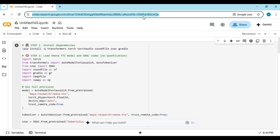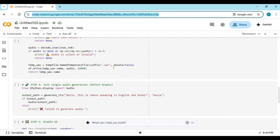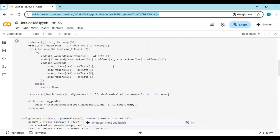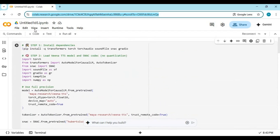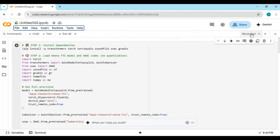Click on the Colab link in my description to go to the Notebook of Veena. Click on Runtime and choose T4 GPU if not selected, then click Save. Click on Connect to connect with Runtime.